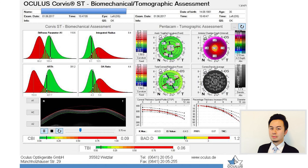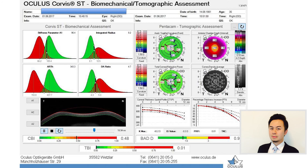This is the TBI for another patient — the BAD, CBI, and TBI are all quite normal. This is the TBI of the fellow eye of the same patient, and you can see the BAD is normal, the CBI is in the middle range, and the TBI is normal. Therefore, I suggested this patient proceed with corneal refractive surgery.